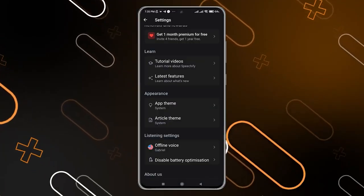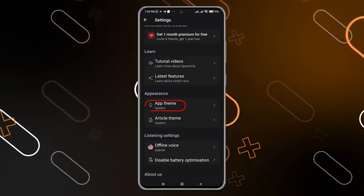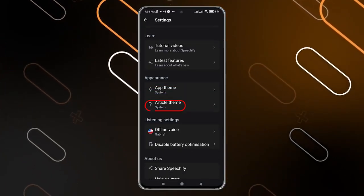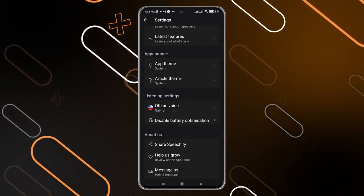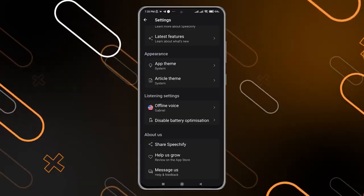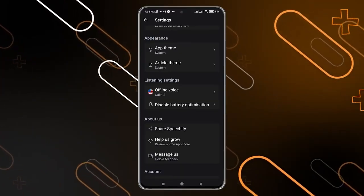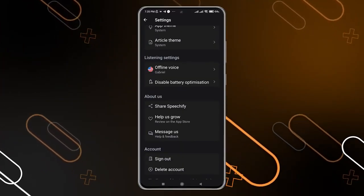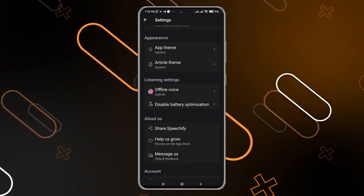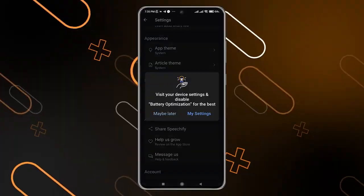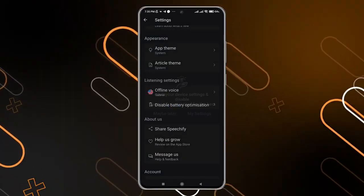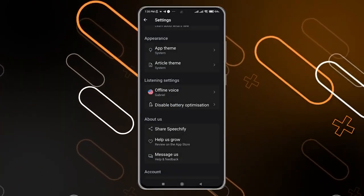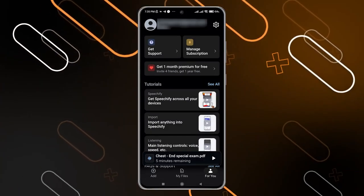You can also change the app theme, the article theme, or the listening voice. You can share this application with your friends, and you can also disable battery optimization, though this will take you into your phone's settings.